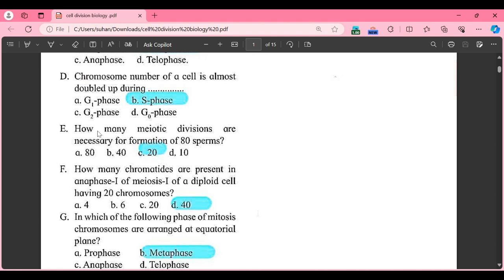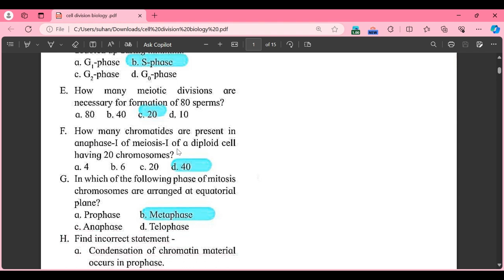MCQ E: how many meiotic divisions are necessary for formation of 80 sperms? Option A: 80, Option B: 40, Option C: 20, Option D: 10. The correct answer is Option C, that is 20 meiotic divisions are required for formation of 80 sperms.